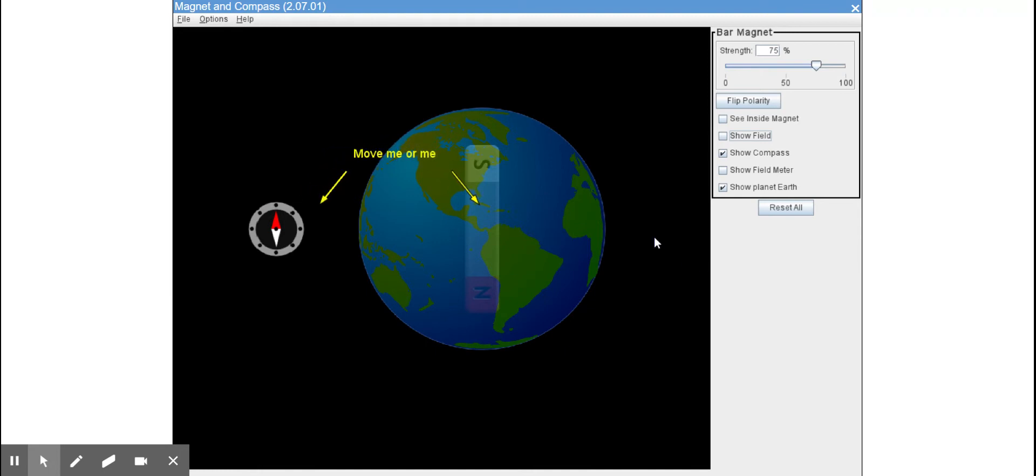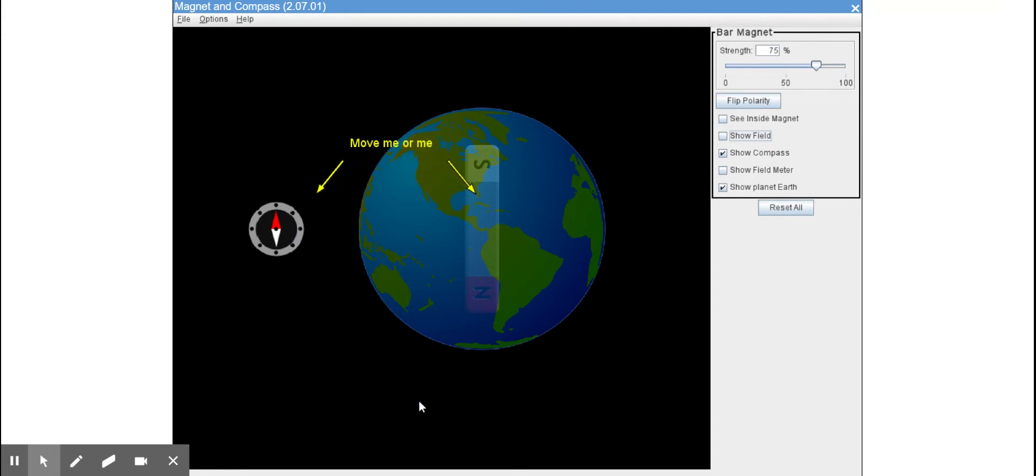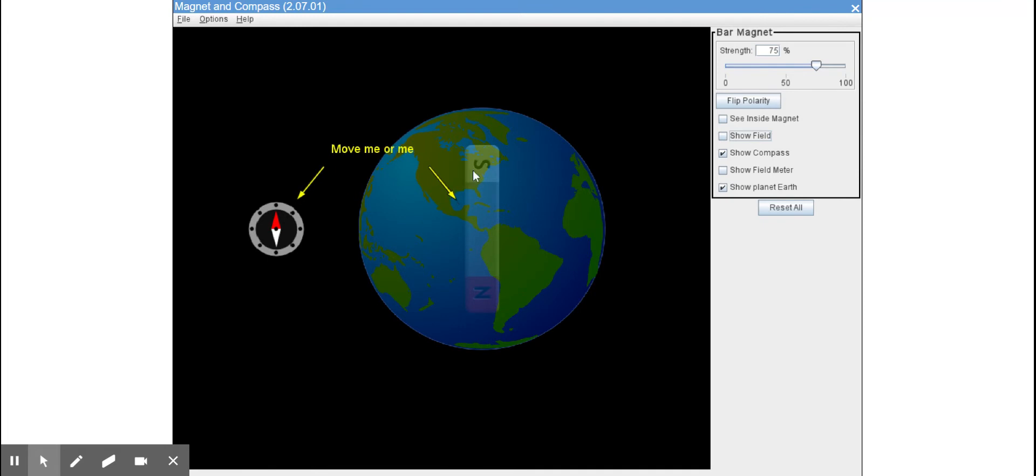So we have a compass here and we have the planet Earth here. You'll notice that the inside of the planet Earth, they have what looks like a bar magnet.